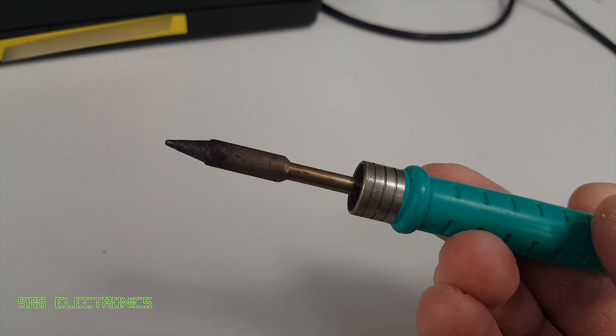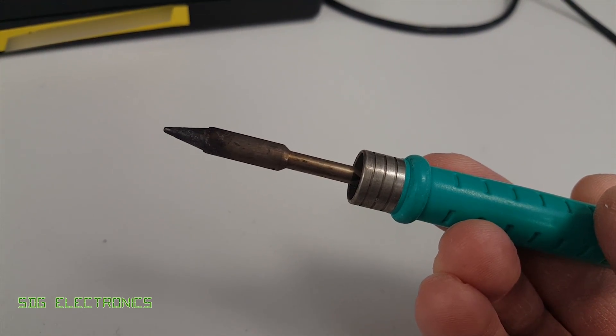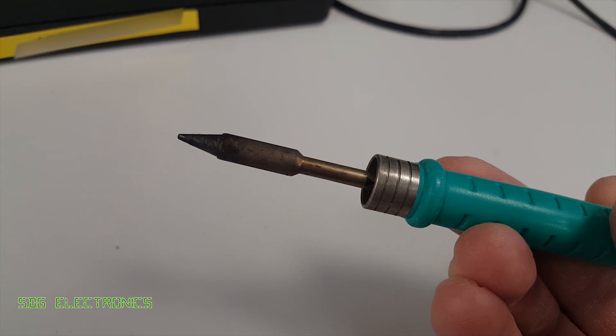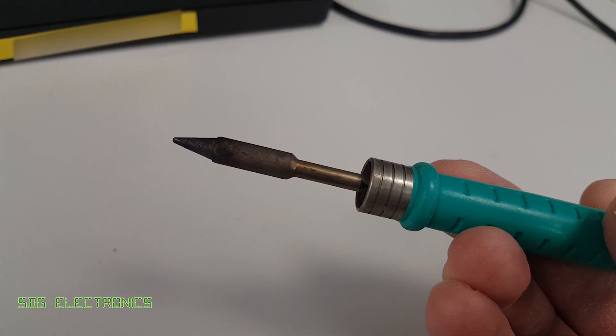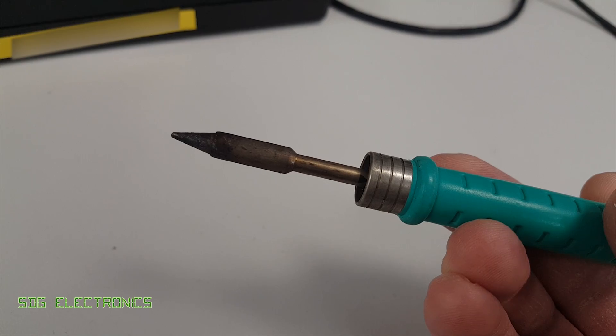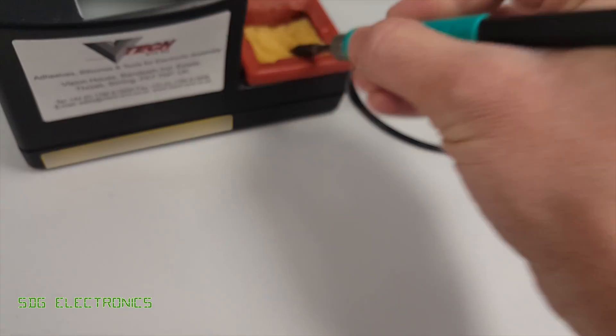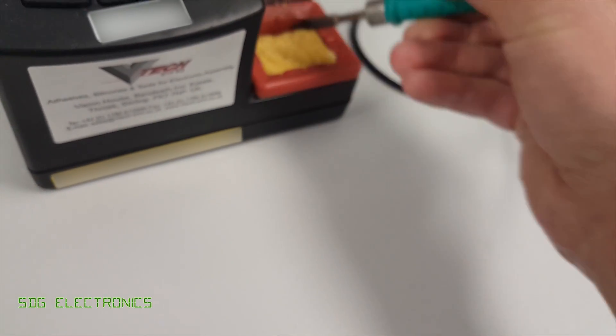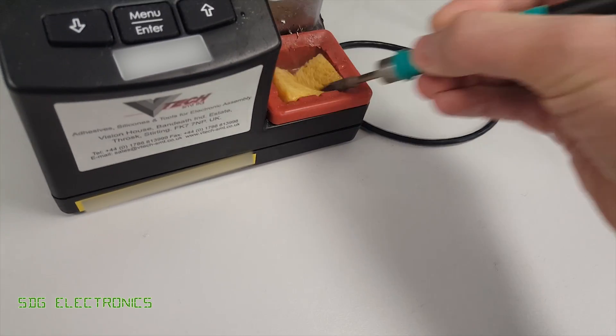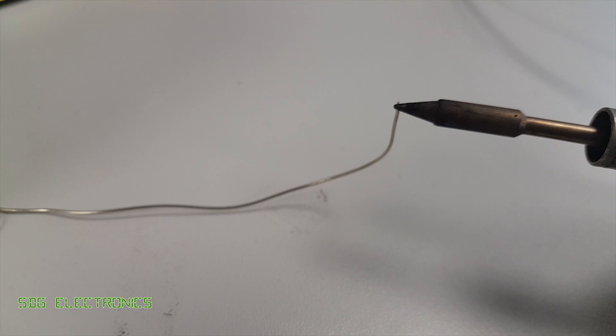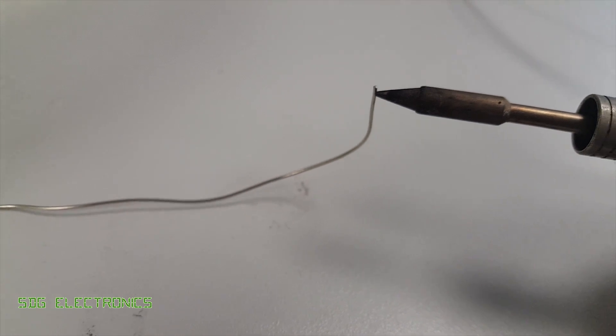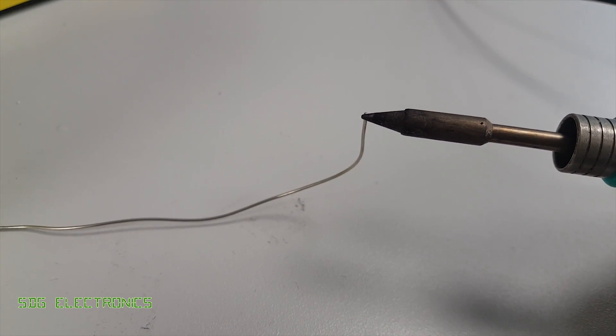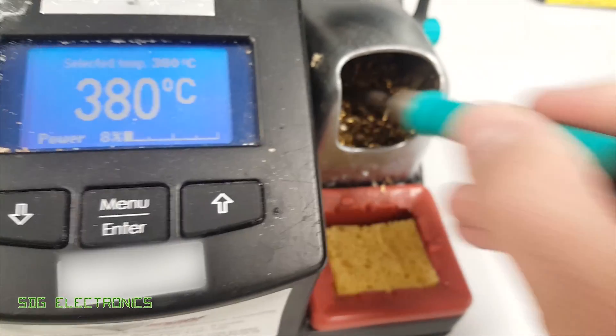And what the person before you has done is they've wiped the tip completely clean, put the iron away and turned off the soldering station. So you give the tip a quick clean on a damp sponge and try and melt some solder and it just won't wet onto the tip of the soldering iron so you can't melt that solder at all.